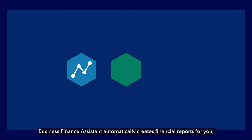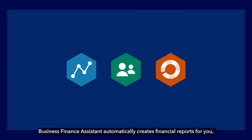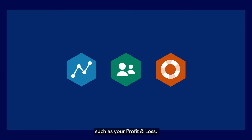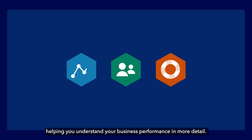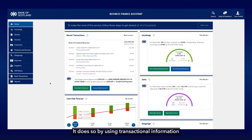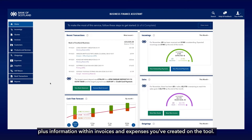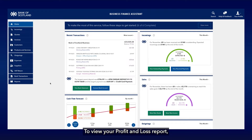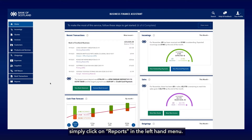Business Finance Assistant automatically creates financial reports for you, such as your profit and loss, helping you understand your business performance in more detail. It does so by using transactional information from any bank accounts you've linked, plus information within invoices and expenses you've created on the tool.